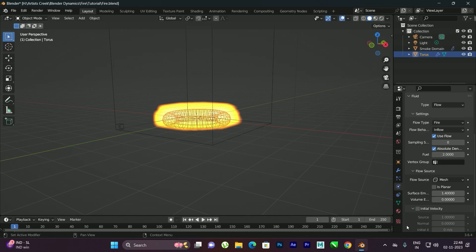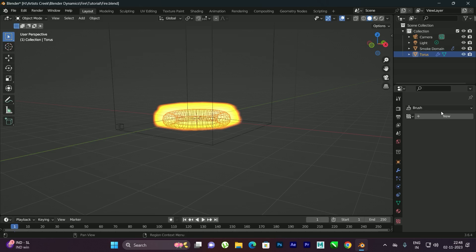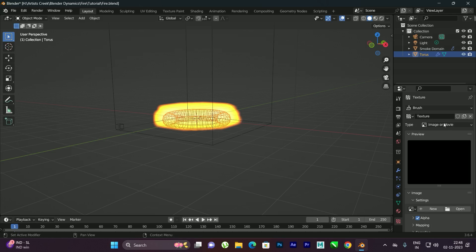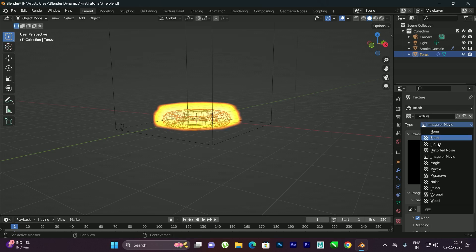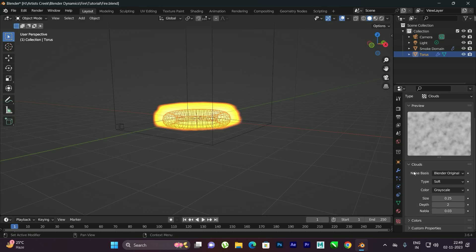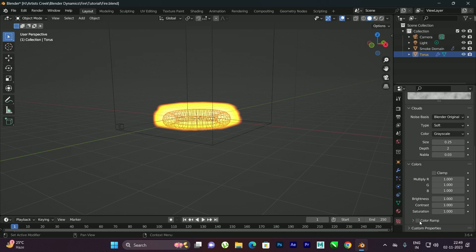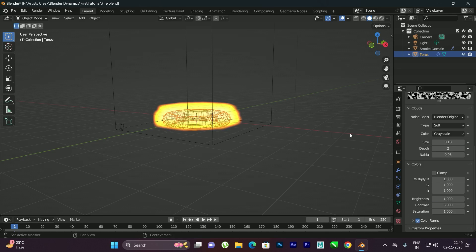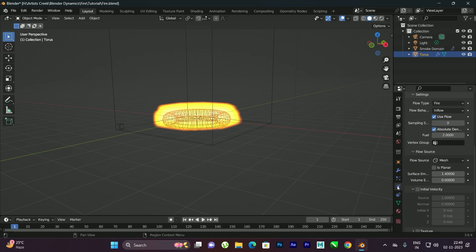Now we will change the shape of the fire. To do that, go to the Texture section and click New. Set the type to Clouds. Come down and open the Colors section, enable the Color Ramp, set the contrast to 5, and set the size to 0.10.